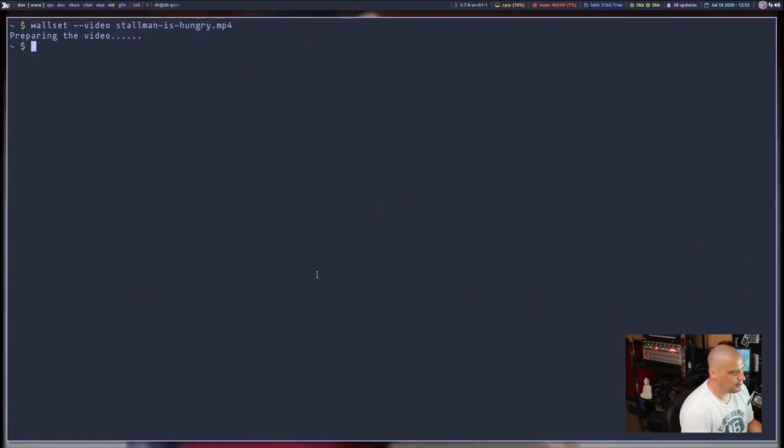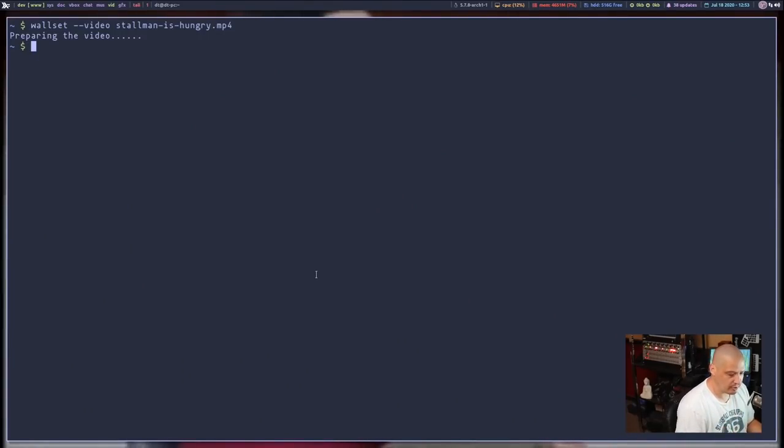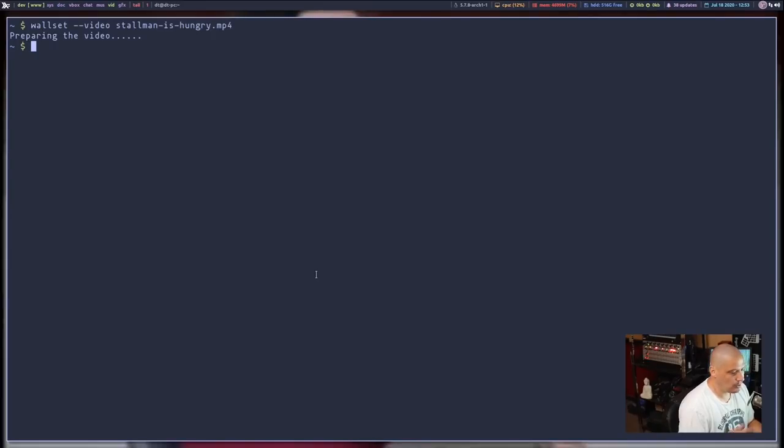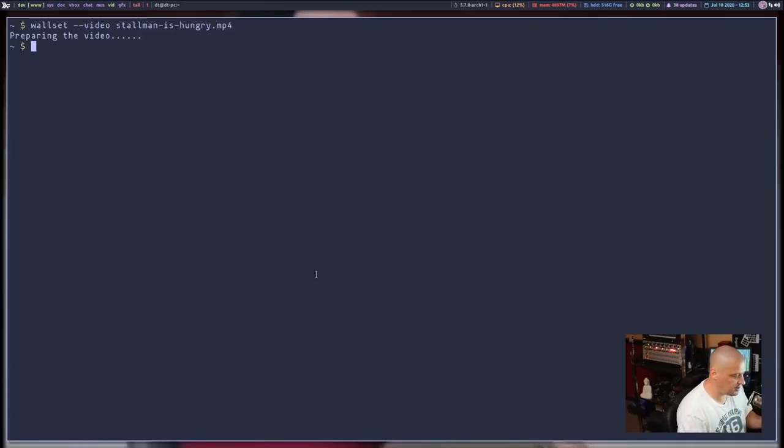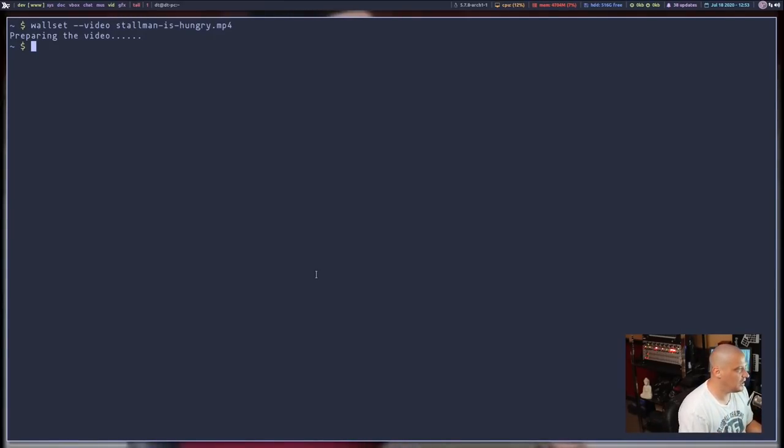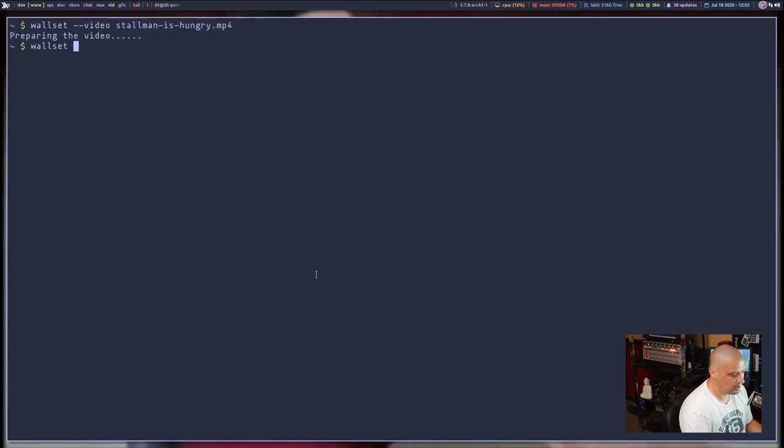Now let's try a different video. Now you can't just set another video because you're going to have more than one video, more than one MP4 trying to take over your desktop at the same time. They're going to be competing.